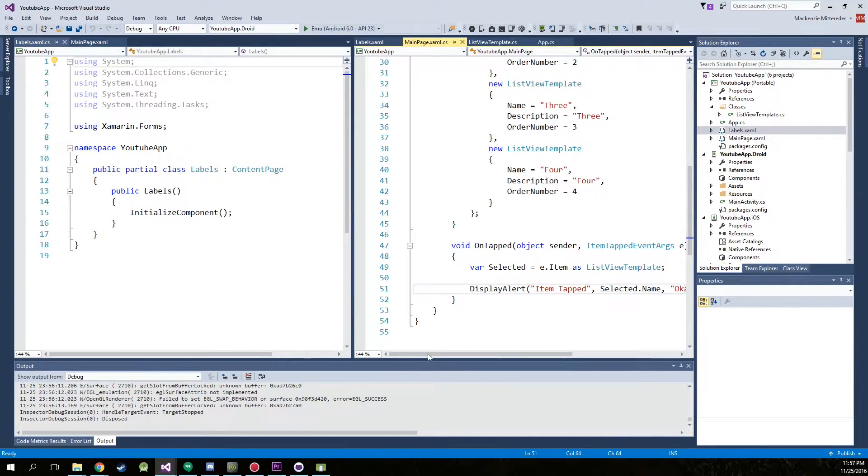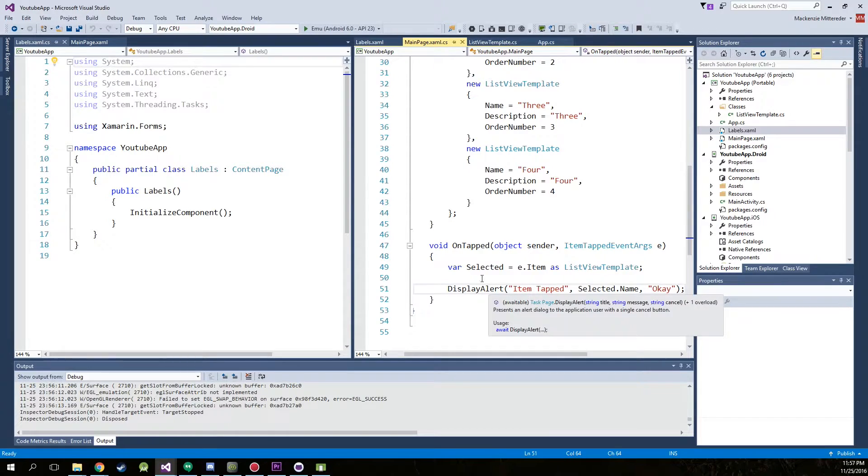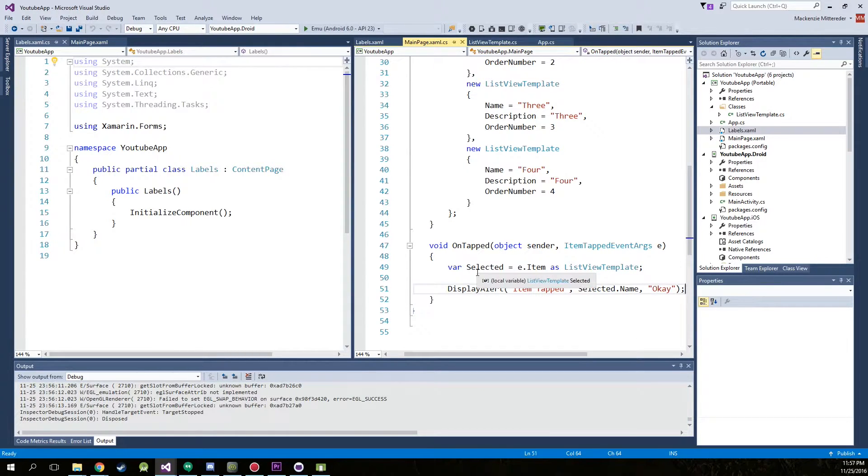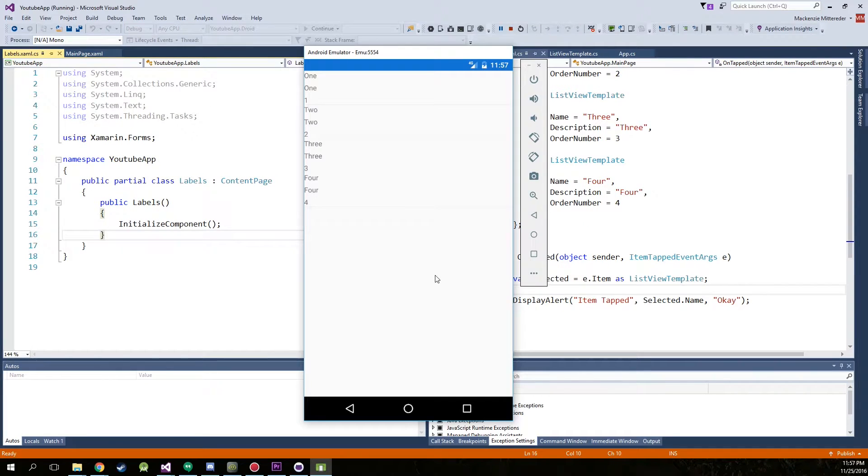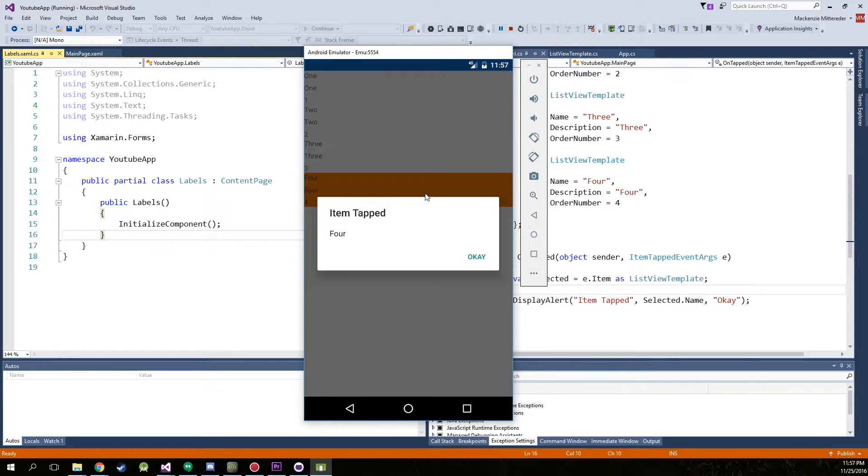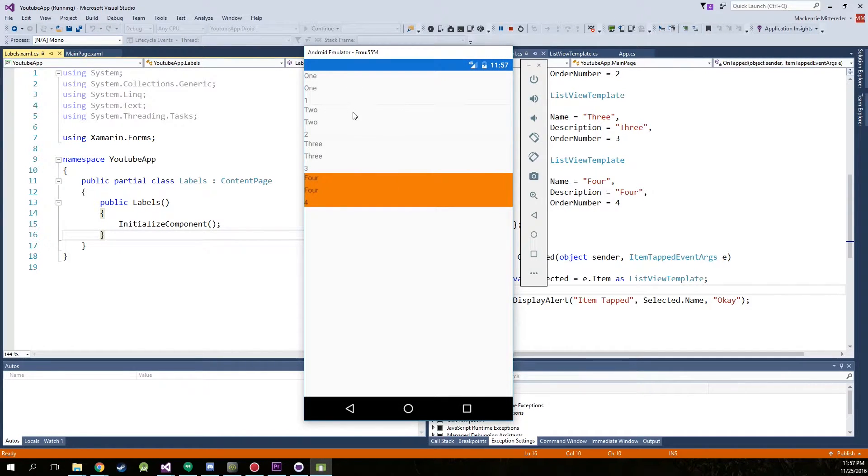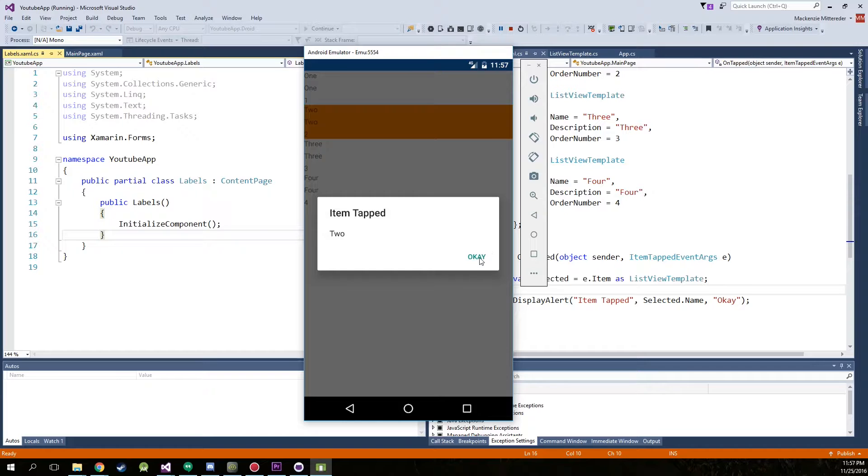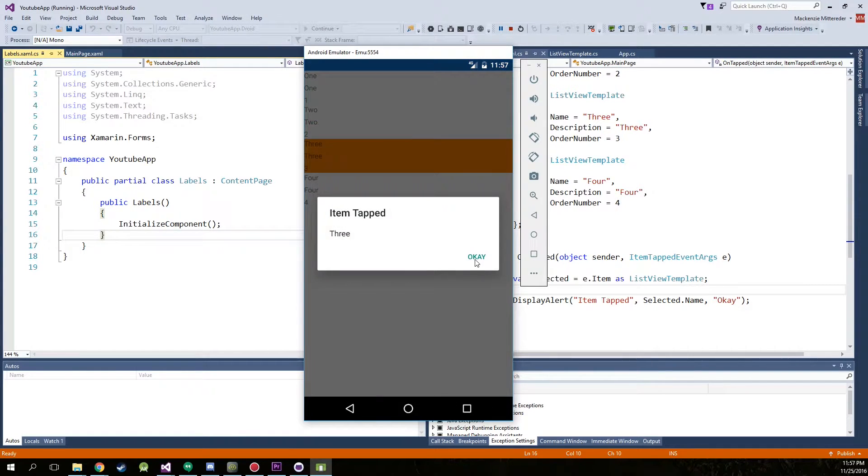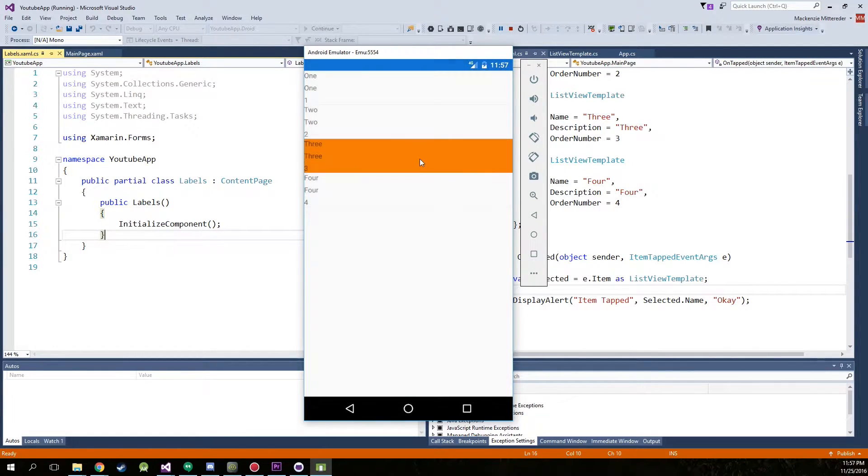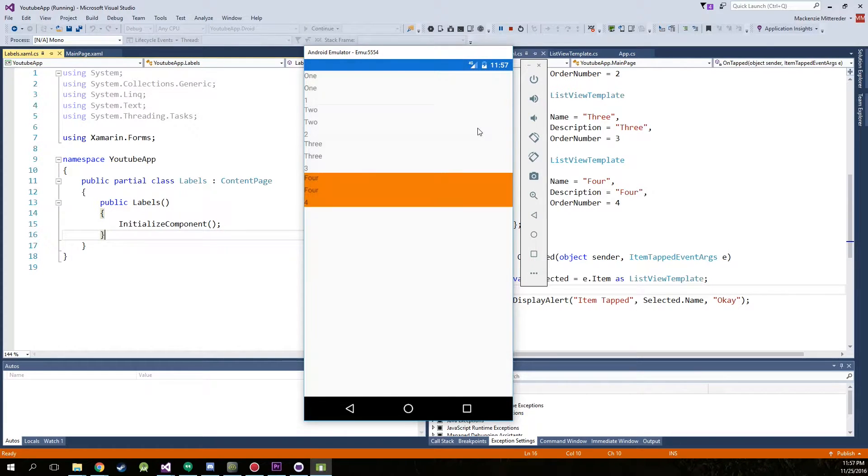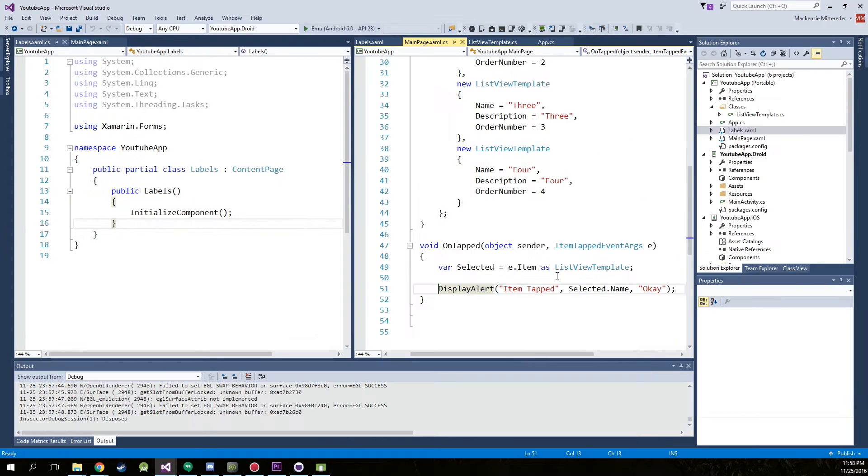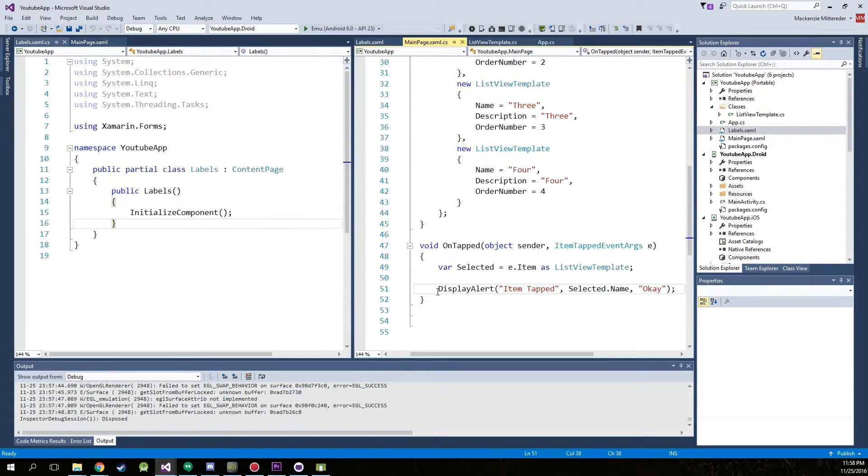And I'll go back into the main page XAML.CS, and we're going to have to edit the on tapped again. Another thing I noticed that we will fix is whenever the item is selected, it actually stays highlighted. We do not want that. So I will show you a fix for that too. Now the main challenge is knowing which one of them is tapped and then assigning a task separately for each one.